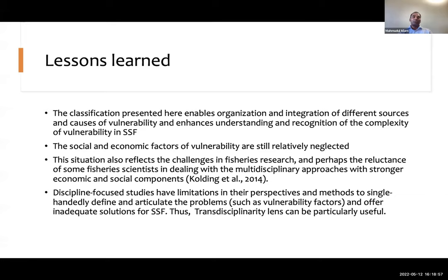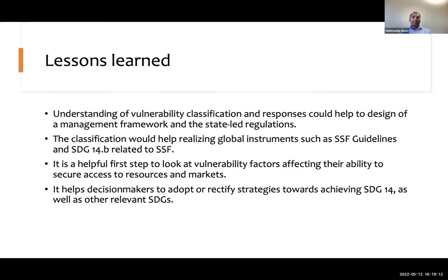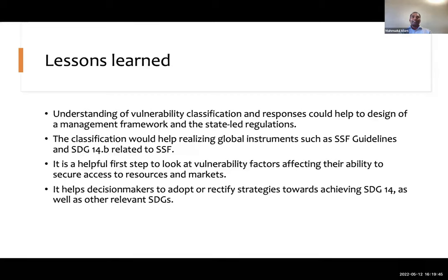As a solution, we suggest that a transdisciplinary lens could be particularly useful in assessing vulnerability in small-scale fisheries. We hope that understanding vulnerability classification and responses could help design management frameworks and state regulations. The classification would help realize global instruments such as the small-scale fisheries guidelines and Sustainable Development Goal 14 related to small-scale fisheries. It could also help decision makers adopt strategies toward achieving SDG 14 and other relevant SDGs.